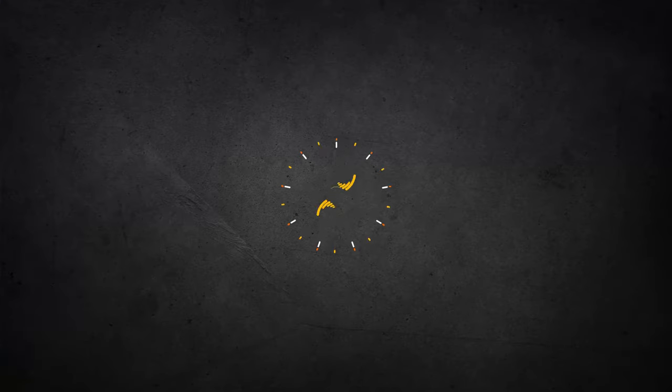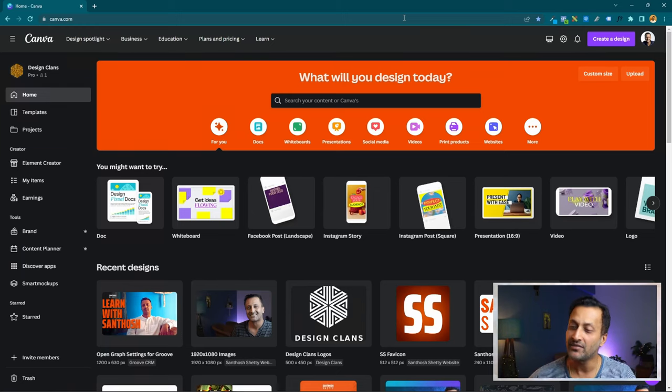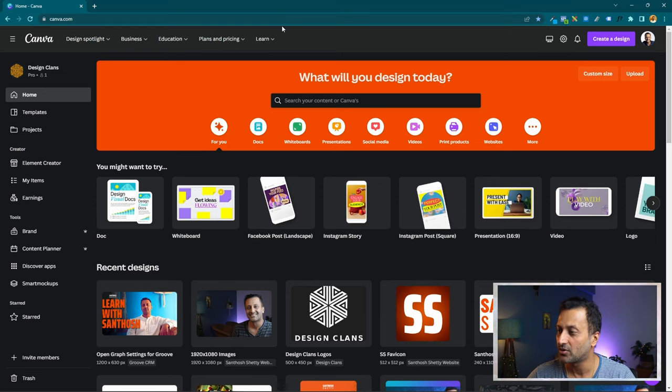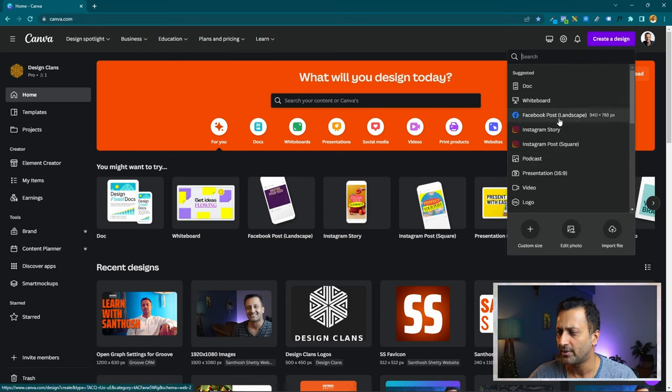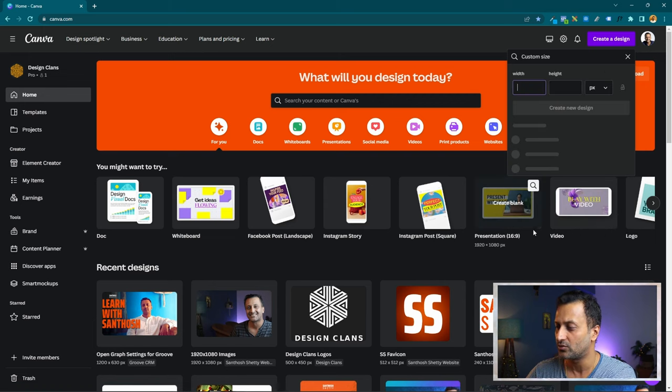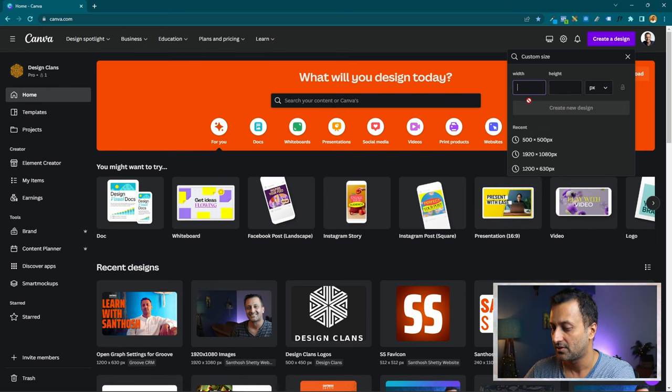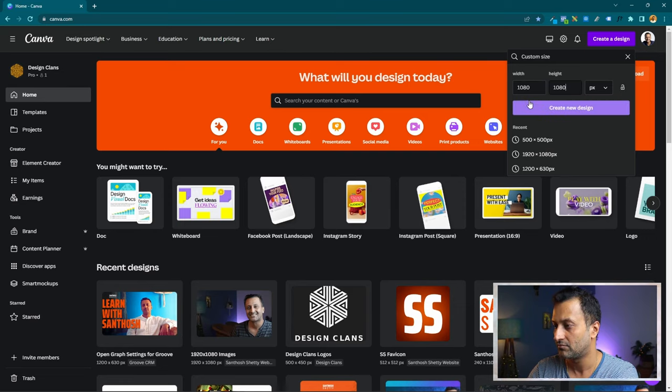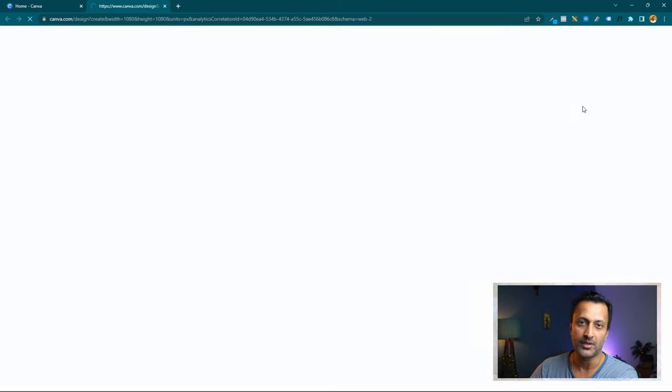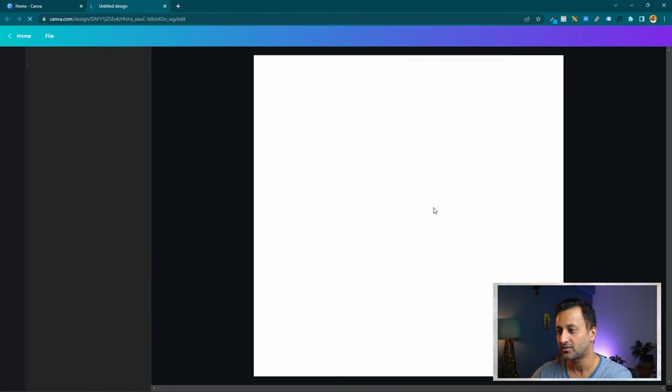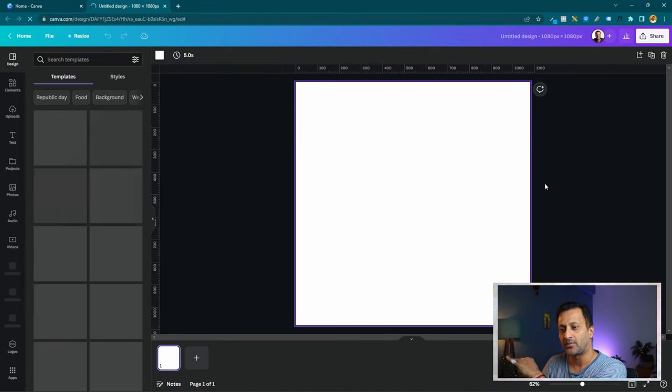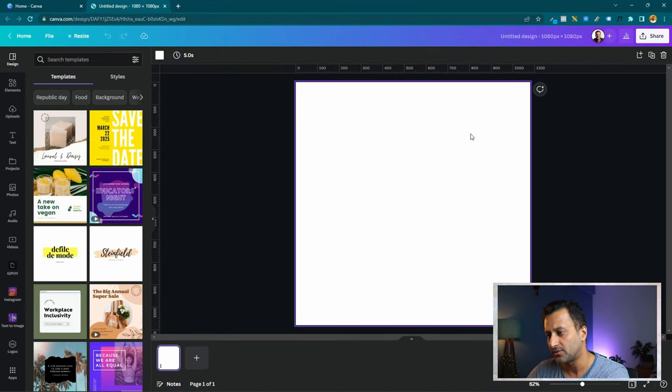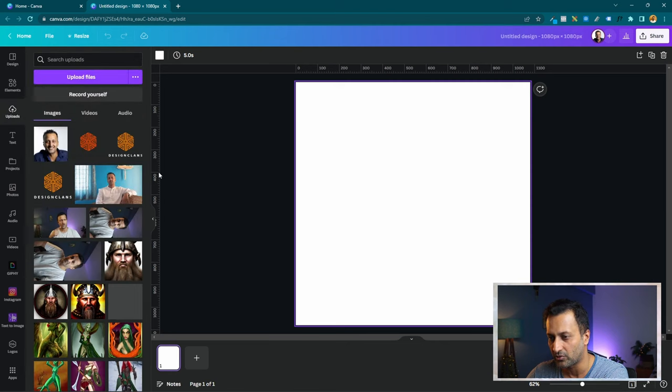Here we are in the Canva dashboard. We'll create a portrait, maybe 1080 by 1080. That's going to be my design canvas. Now I'm going to move one of my pictures which I have already uploaded.